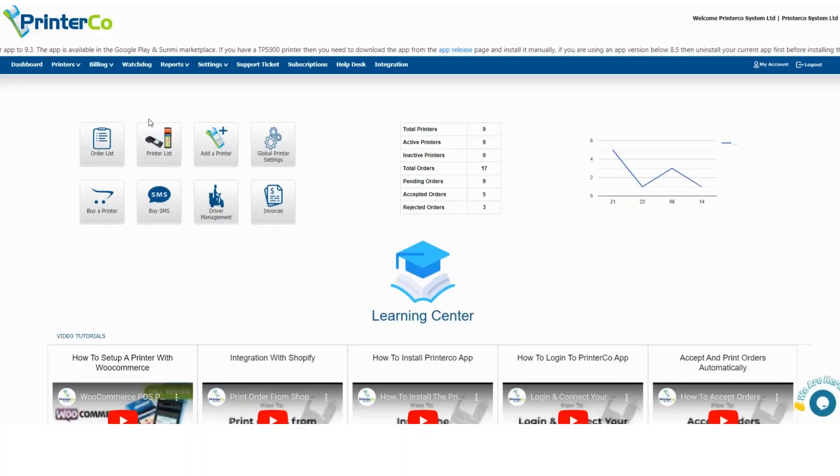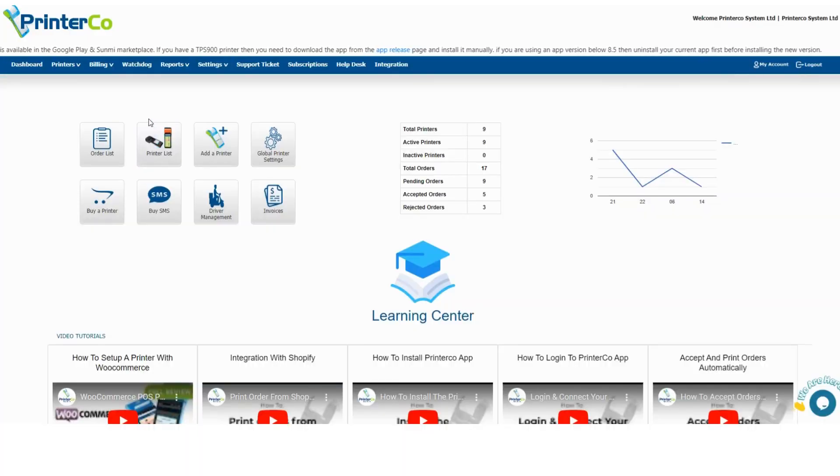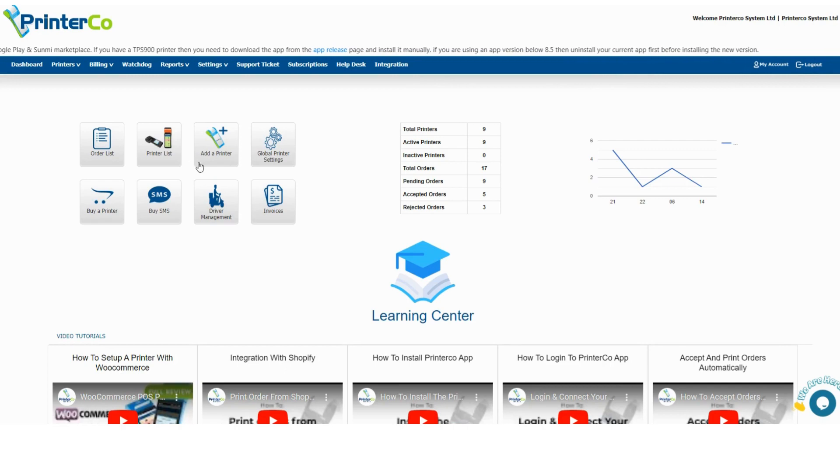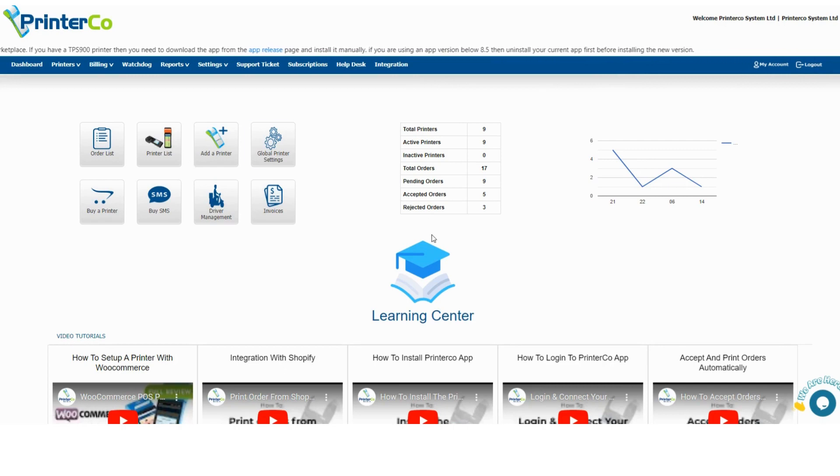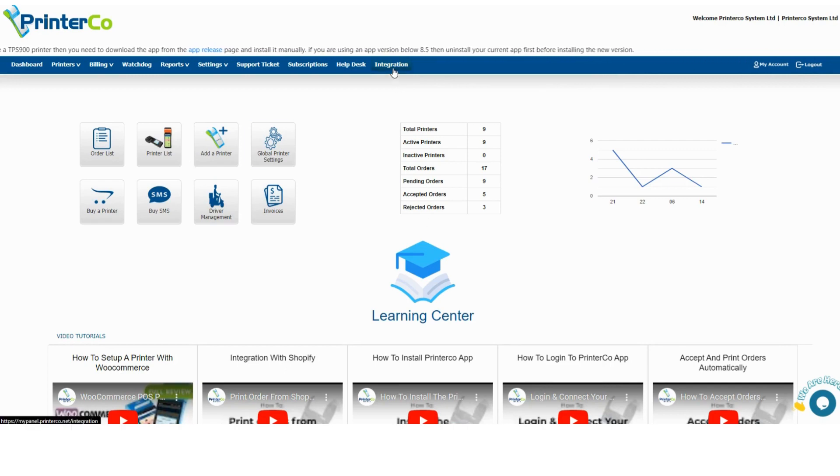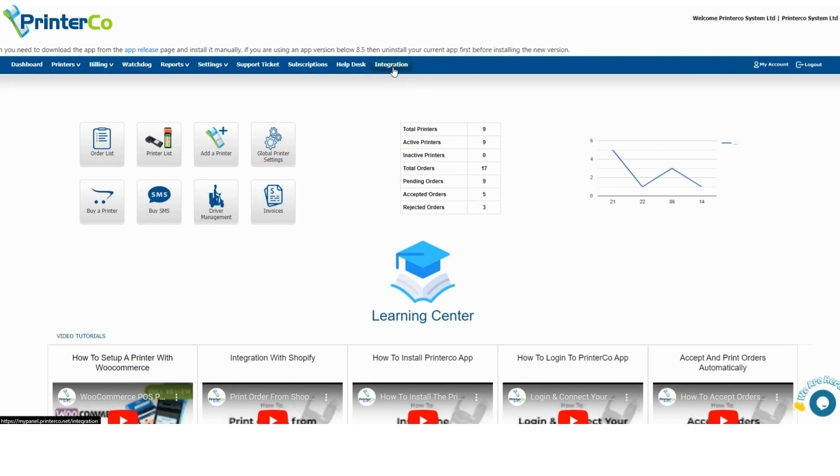Hi everyone. In this video, I will show you how you can print orders from GloriaFood using PrinterCo app. Before starting, please make sure you have registered an account with PrinterCo.